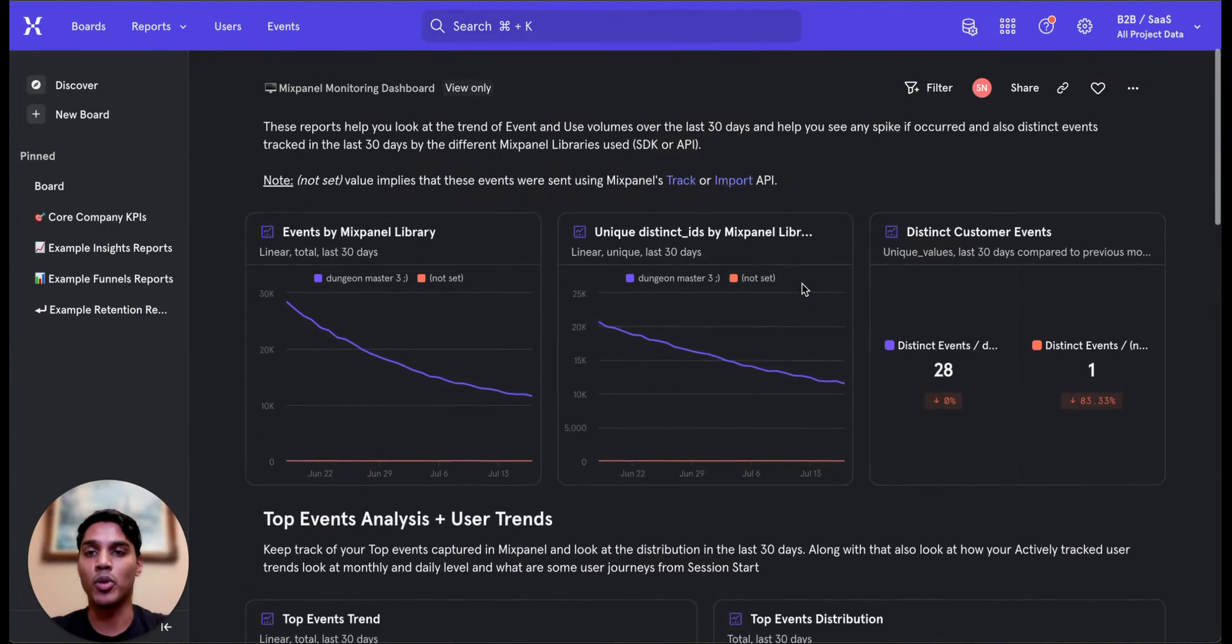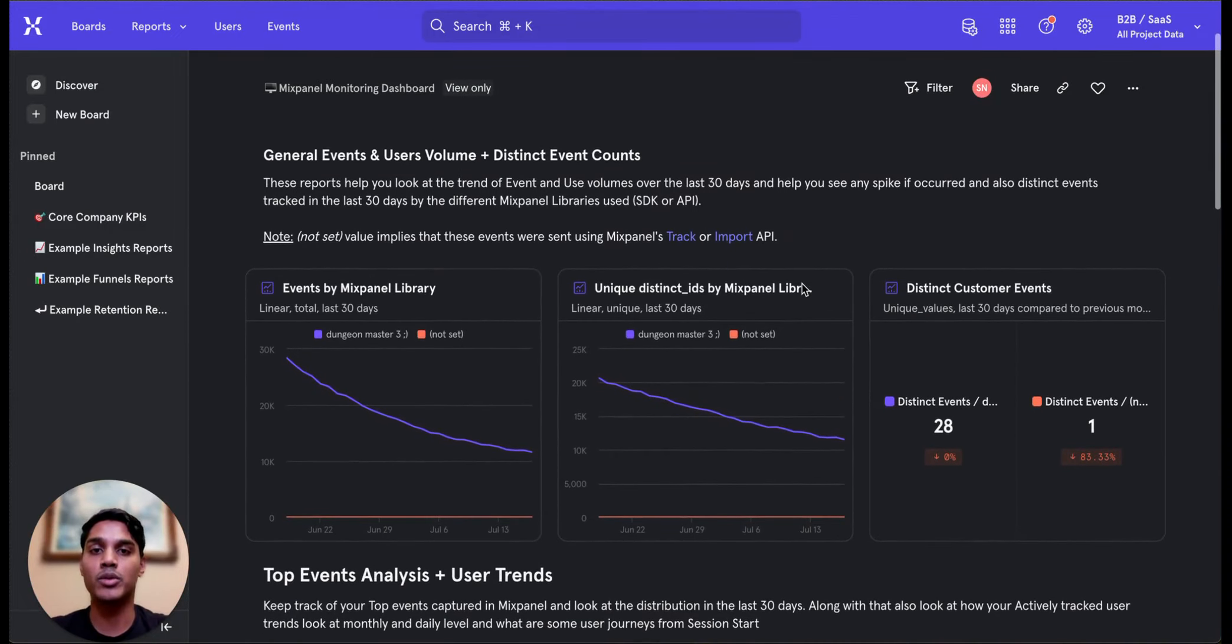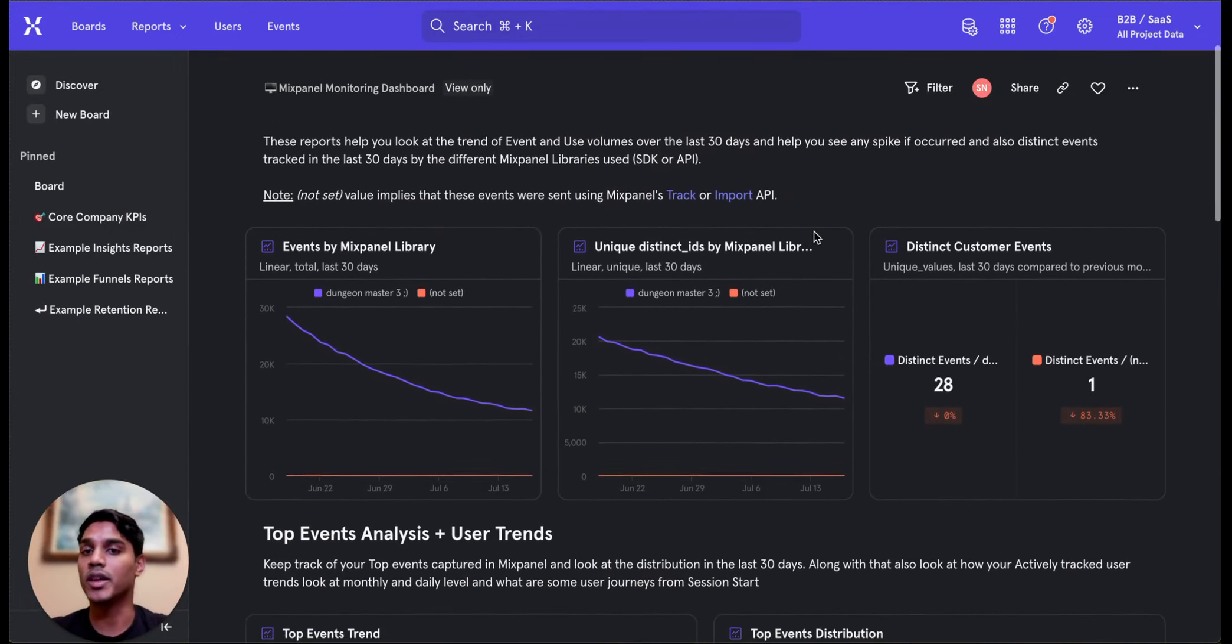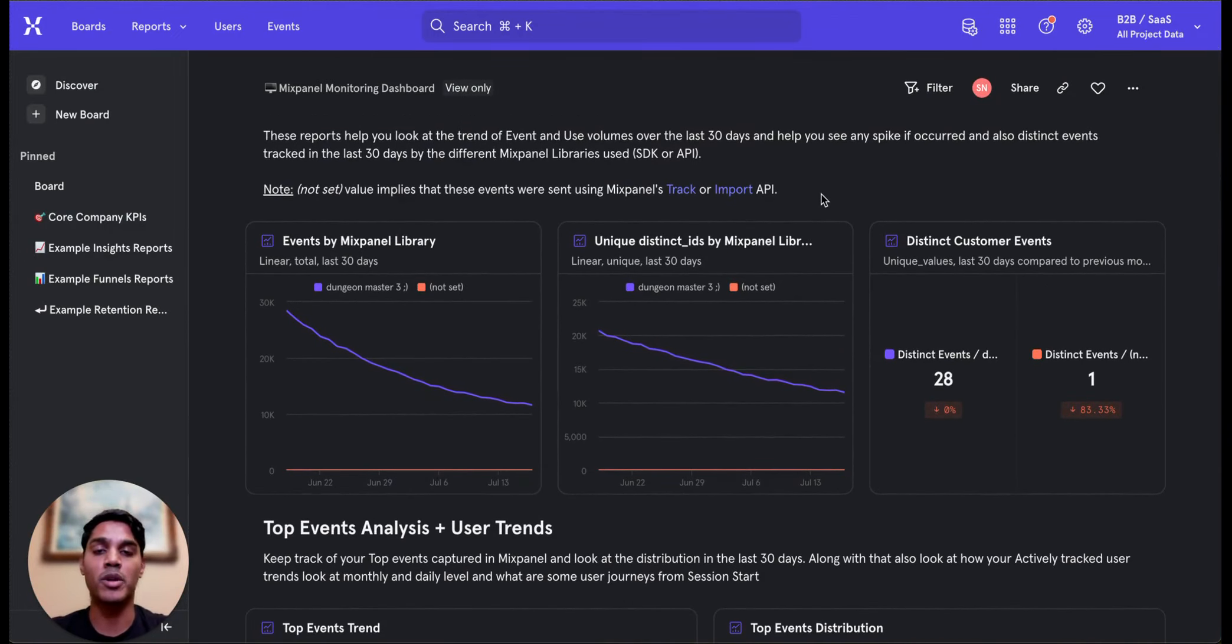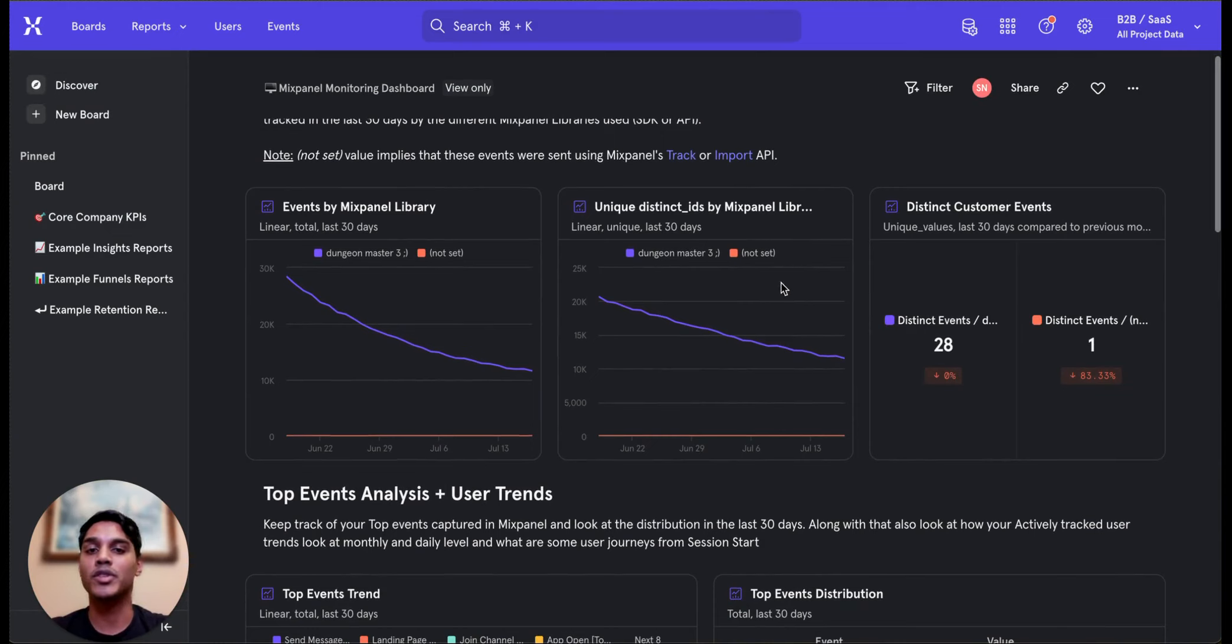The first half of the reports allow you to monitor the 30-day volume of the number of events being triggered, the count of unique users, and the number of distinct event names during that period.